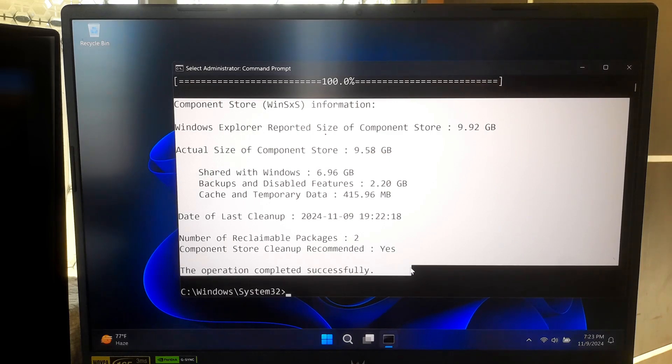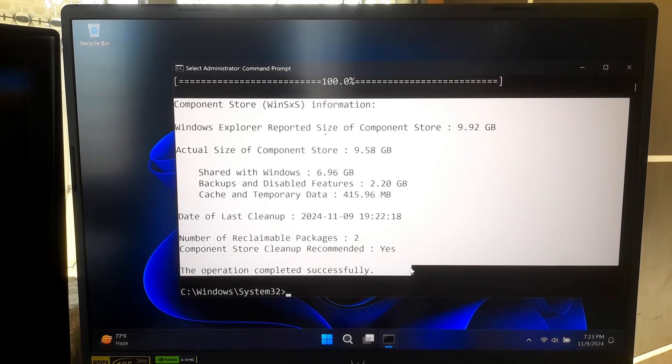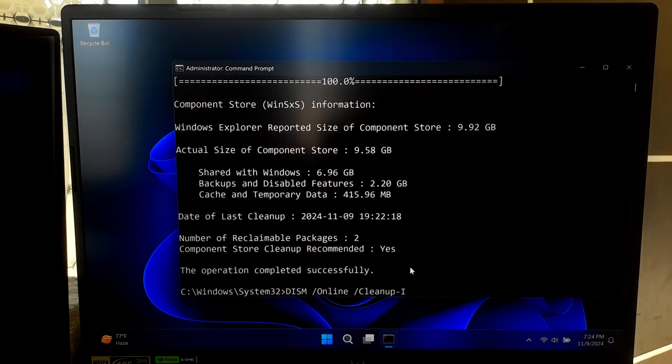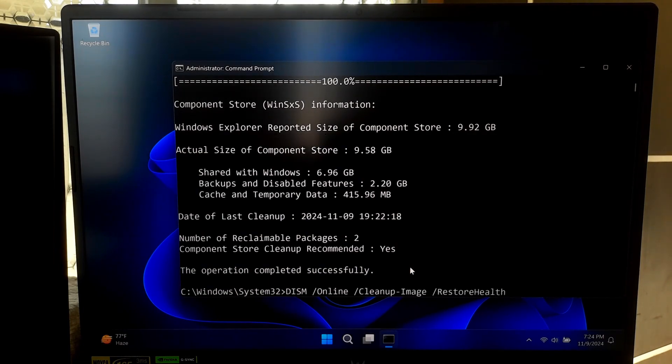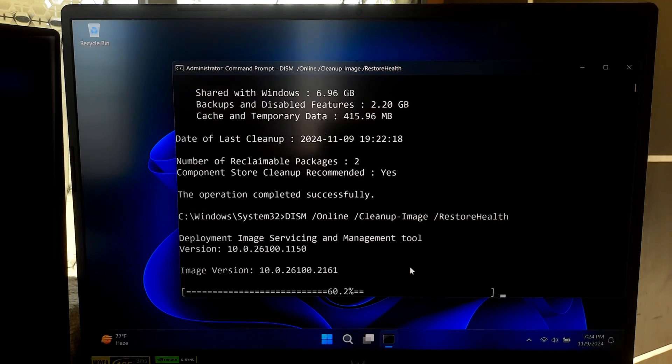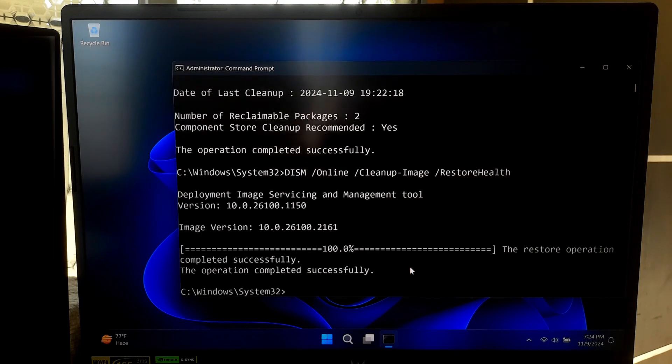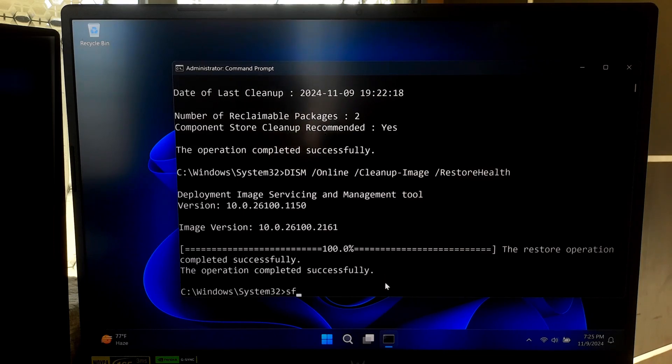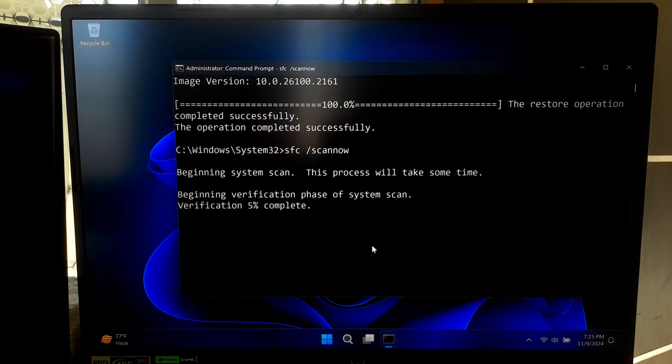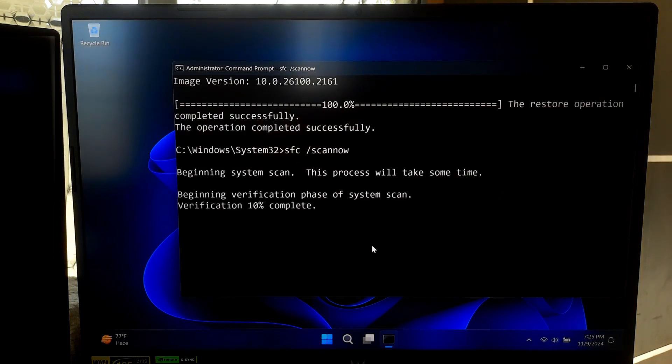Finally, for the most thorough repair, combine DISM with the System File Checker. Start with DISM to repair the image. Type the command: DISM space forward slash online space forward slash cleanup-image space forward slash restorehealth and press enter. Then after it completes, run the SFC tool. Type: sfc space forward slash scannow and hit enter. This sequence ensures that your Windows image is healthy and that any missing or corrupted files get replaced. This two-step process is great for tackling stubborn system issues.